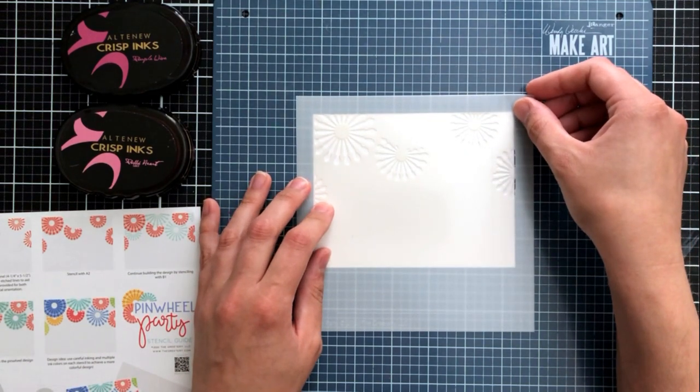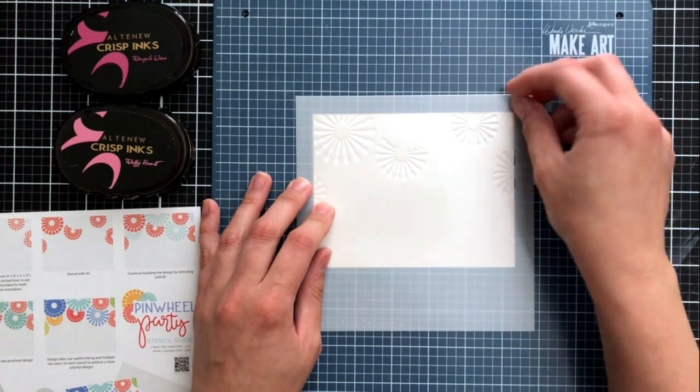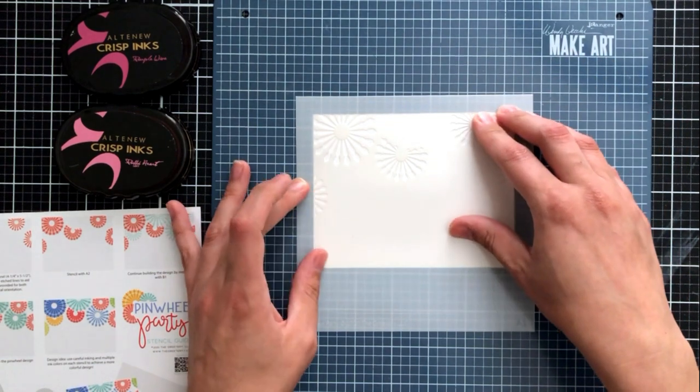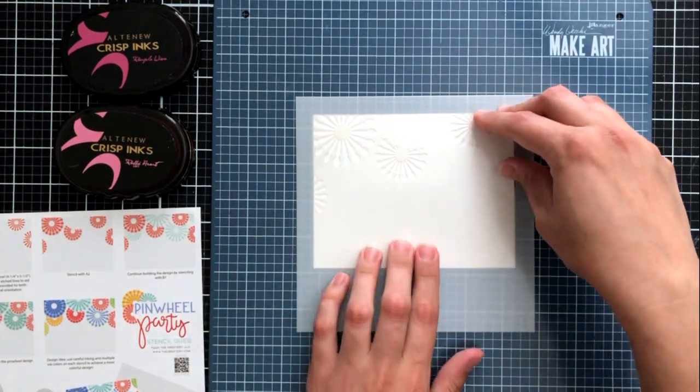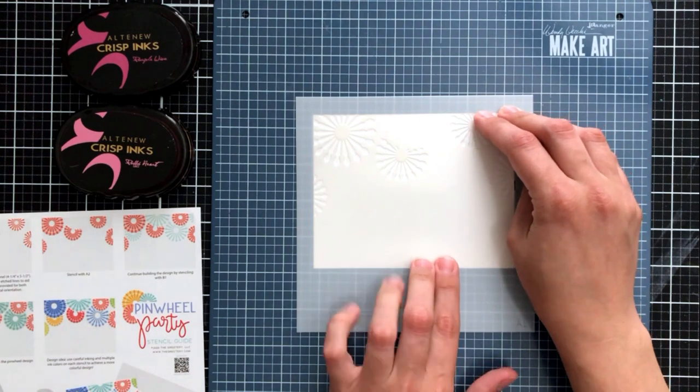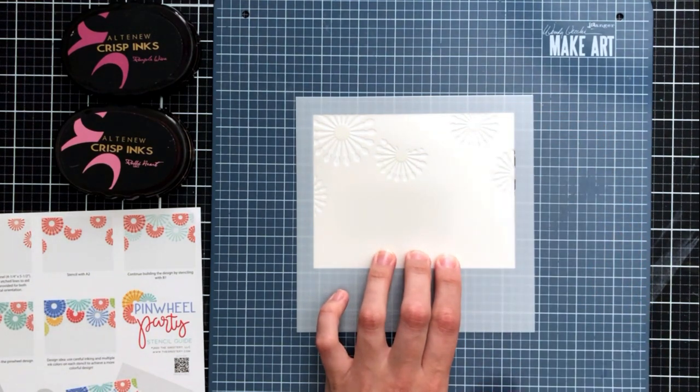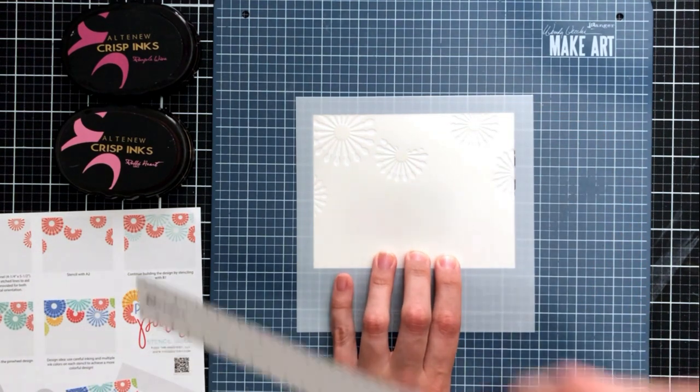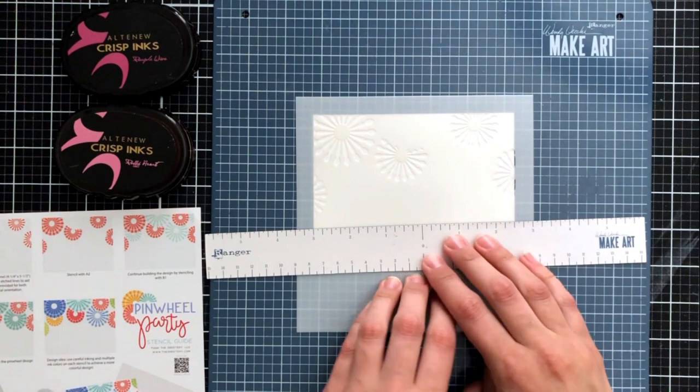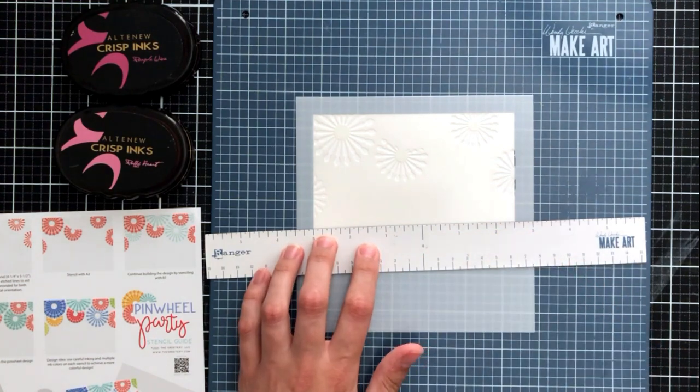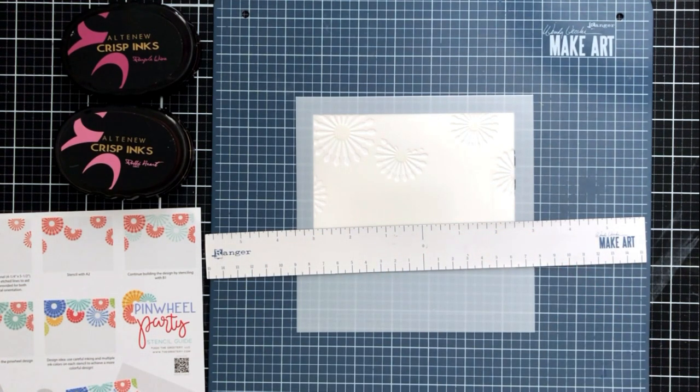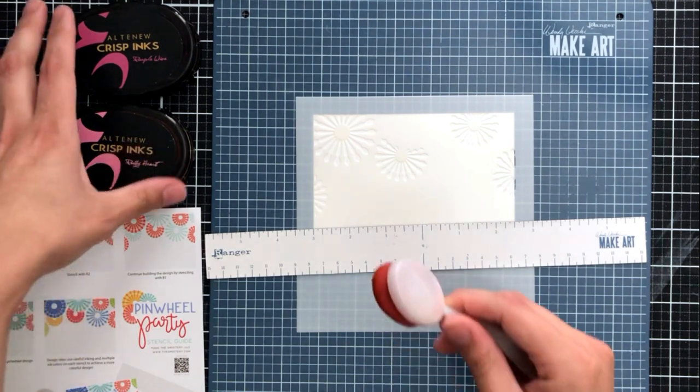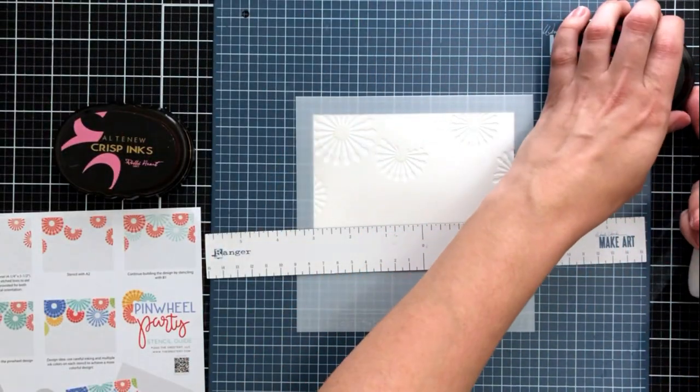When you're using these stencils, you'll find that there are guidelines embossed into the stencil itself so you can line up your cardstock and you can do this either from landscape or portrait orientation. But because I wanted to make sure I got all of the images in while I was demonstrating this to you, I've decided to use this one in a landscape orientation.